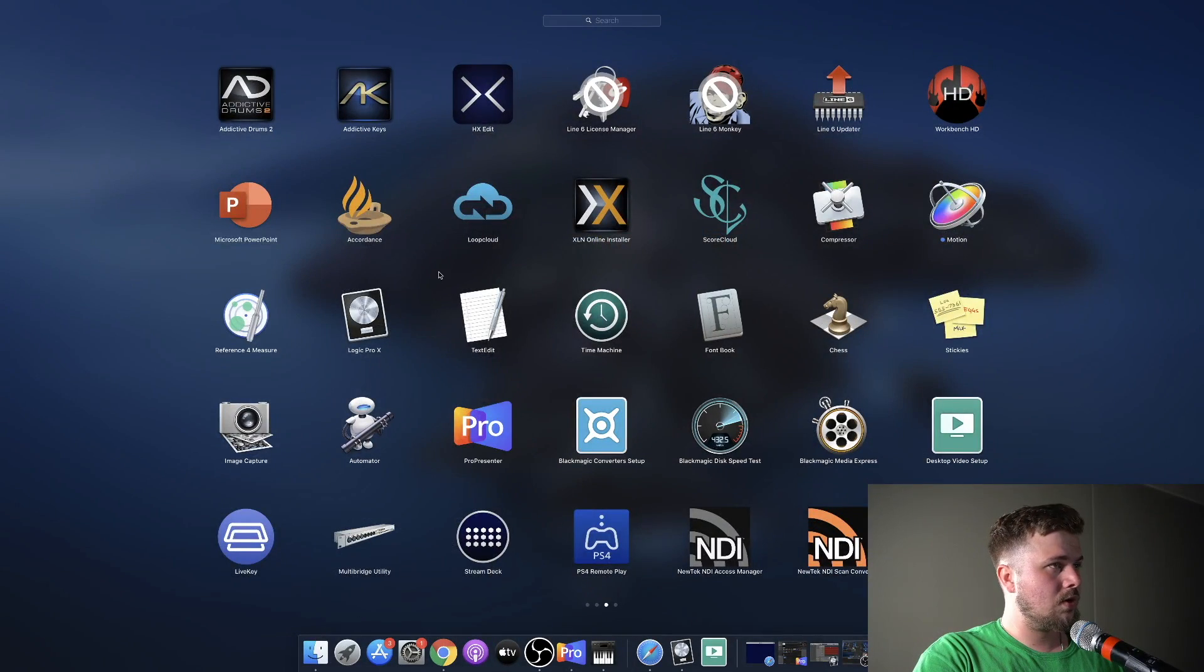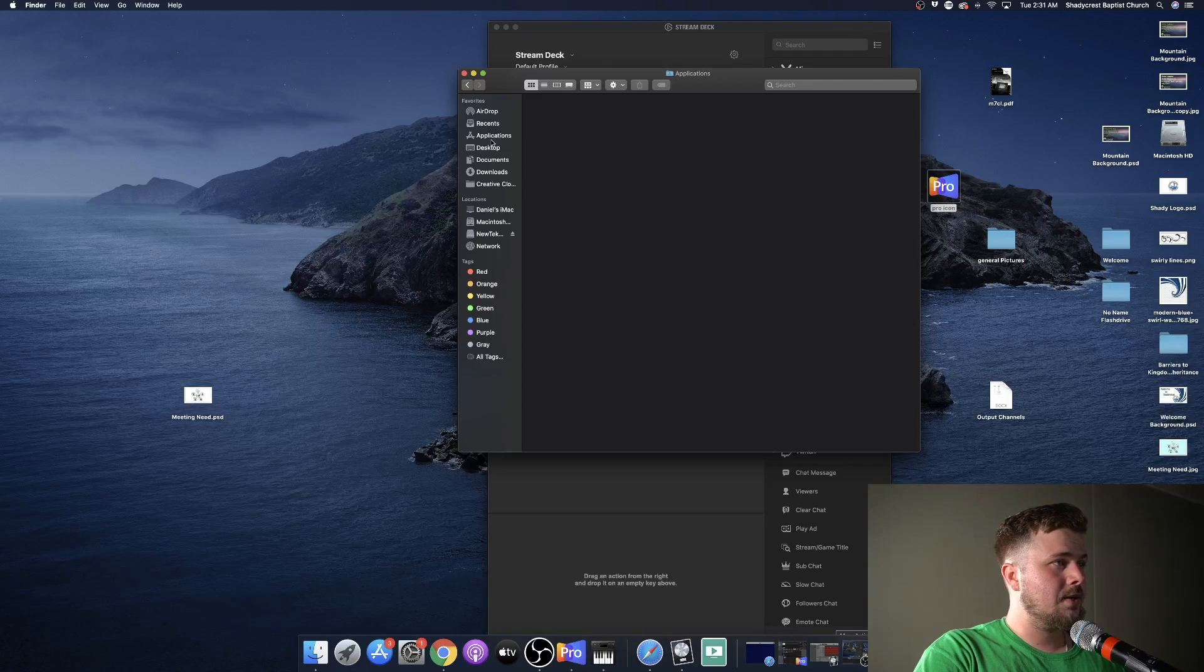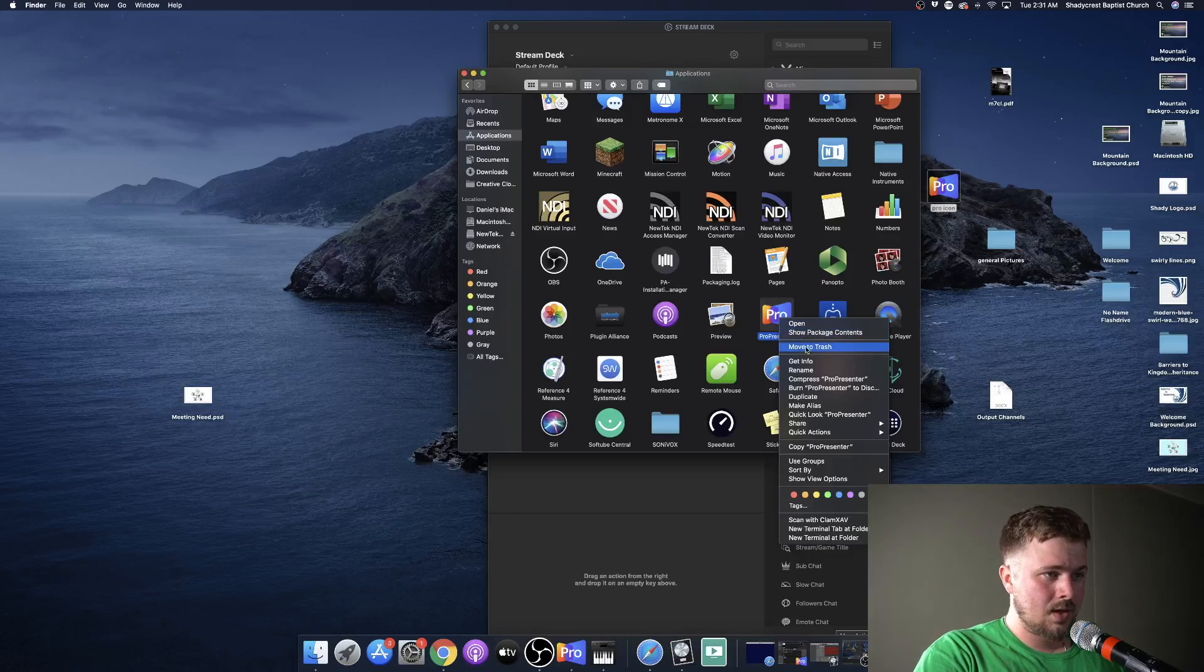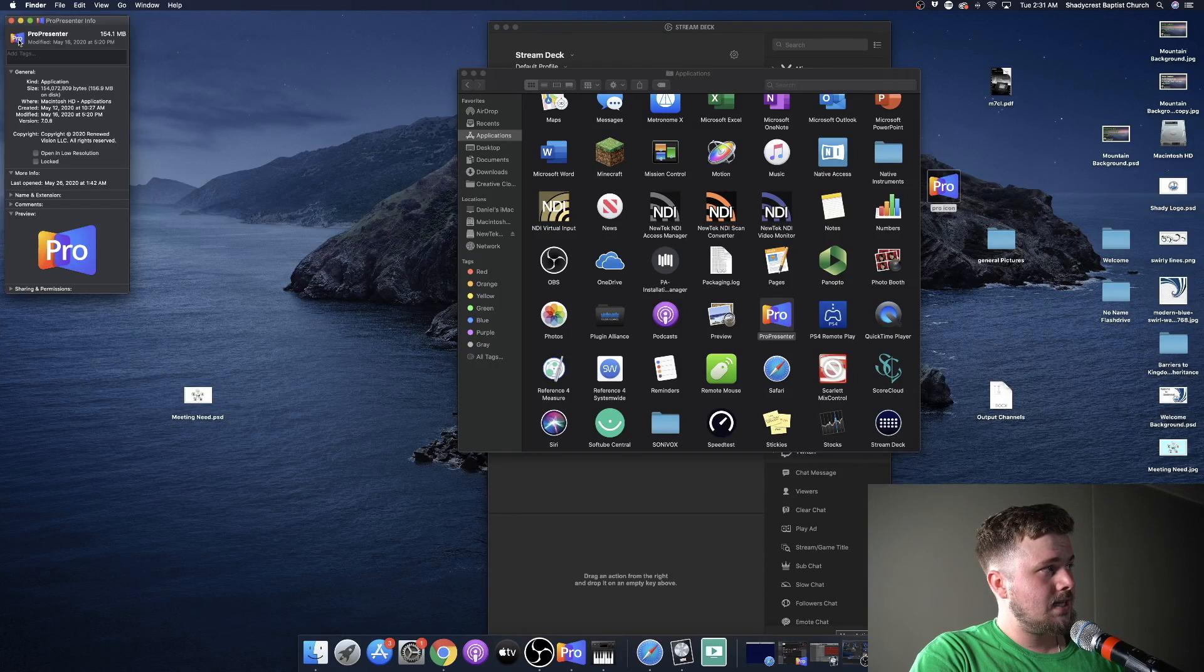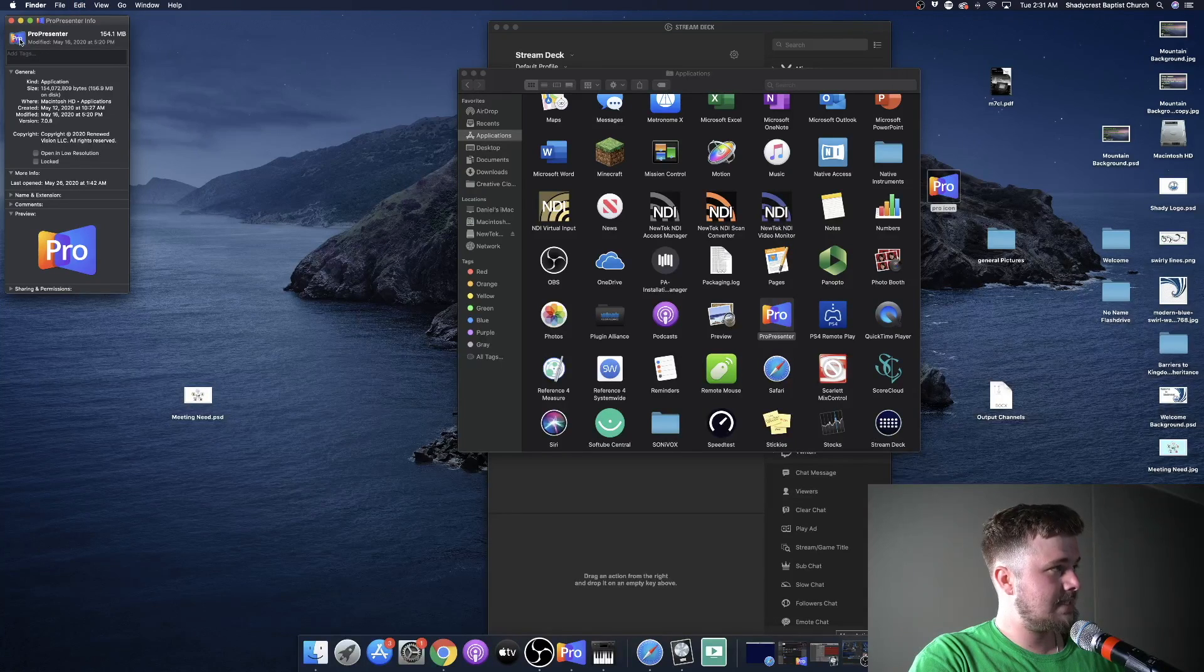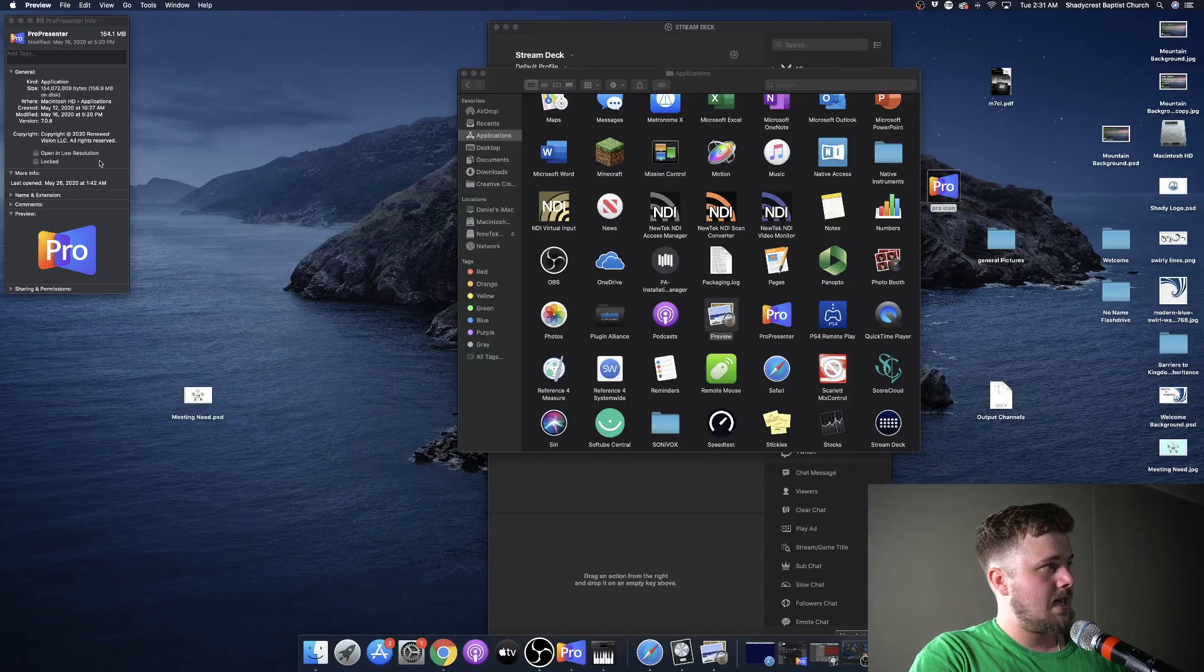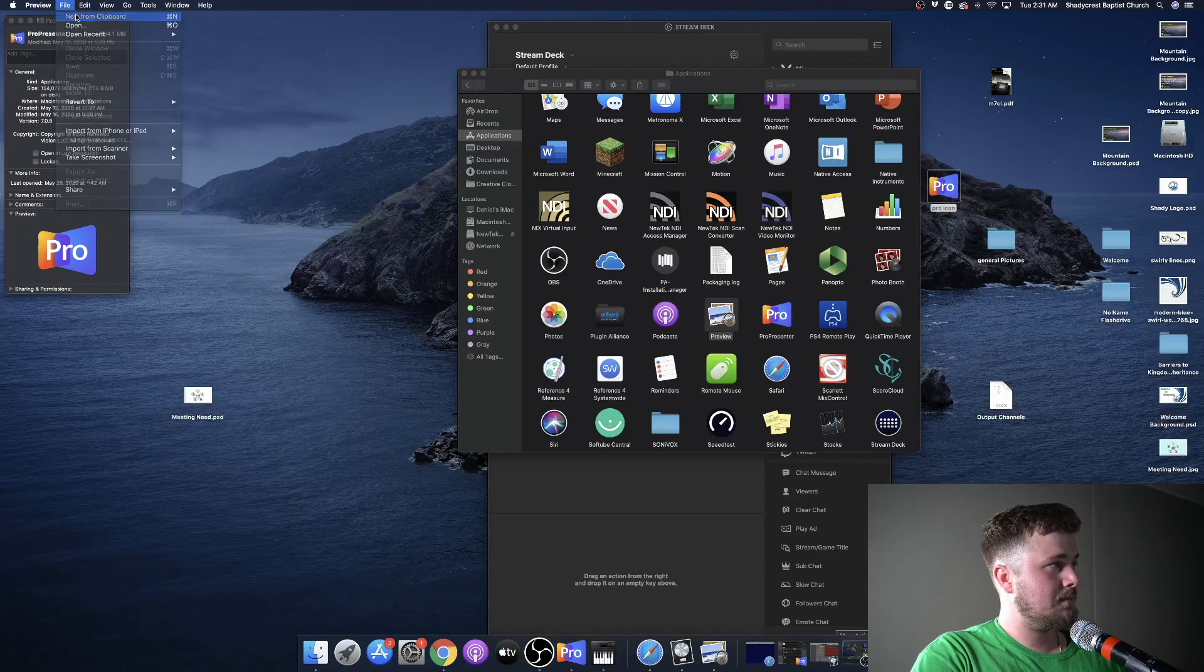So what we're going to do is go to Finder, go to Applications. From the Applications, we're going to Control-Click on ProPresenter. We're going to Get Info, and then on the teeny-tiny icon up at the top left, you can actually click and highlight it. You're going to press Command-C, and then you're going to open up Preview in your Applications. In the top left, you'll hit File, New from Clipboard, File.